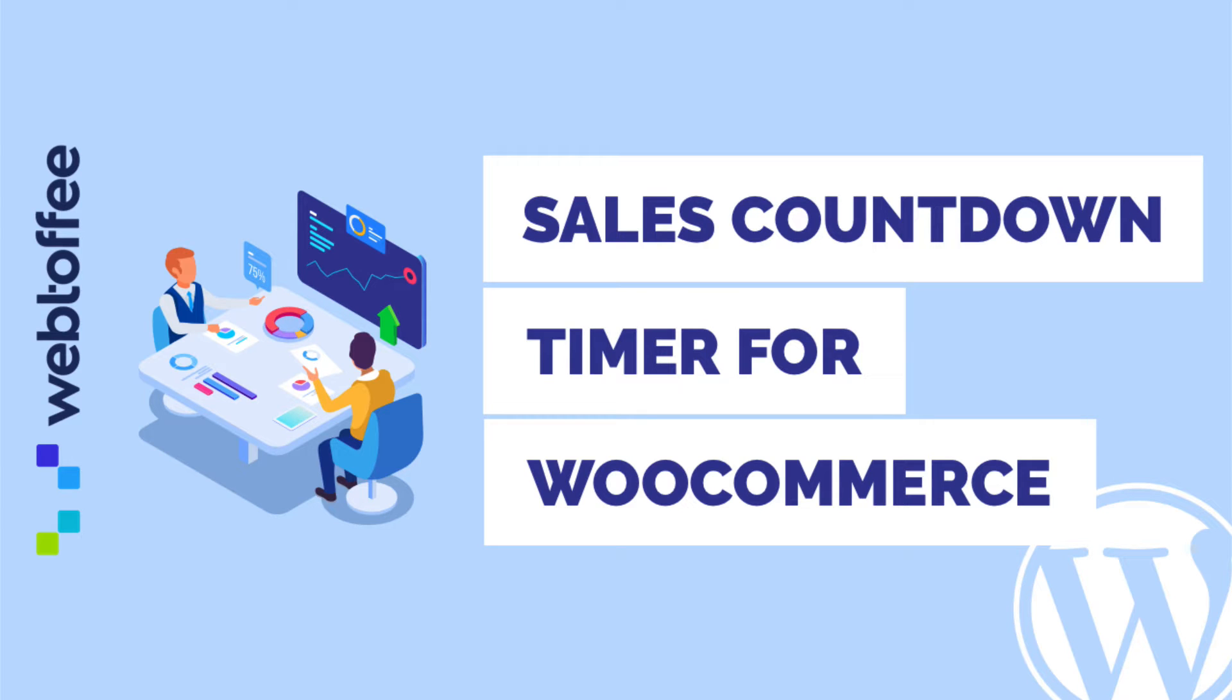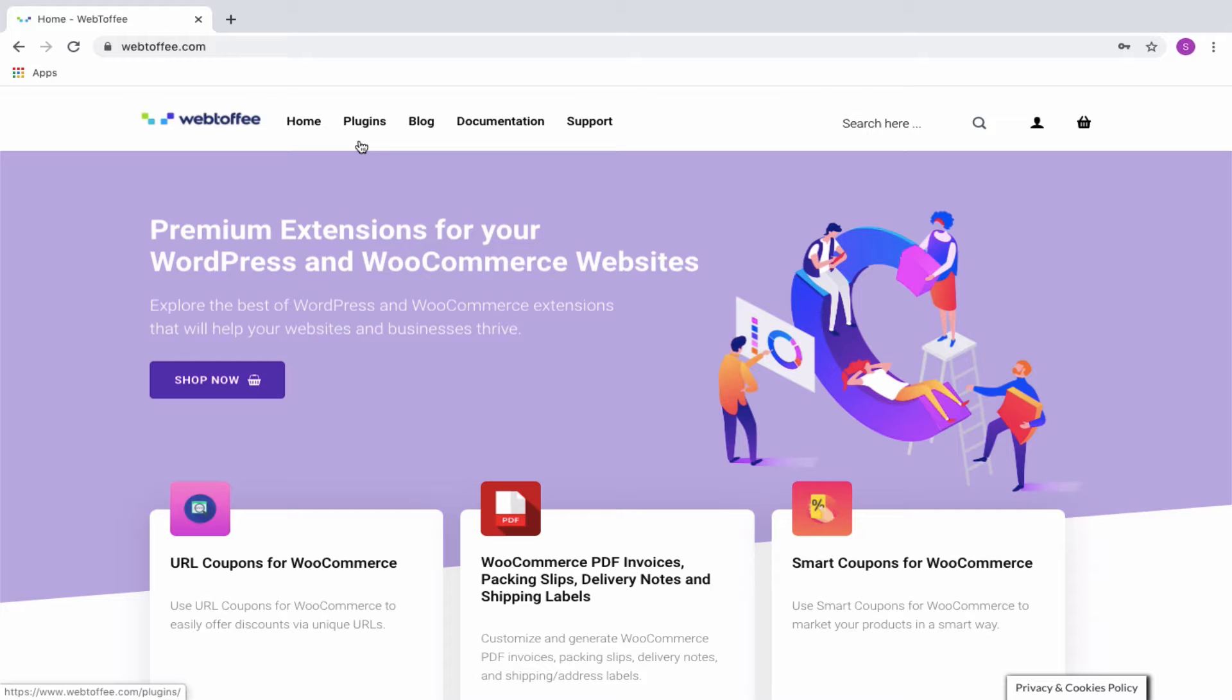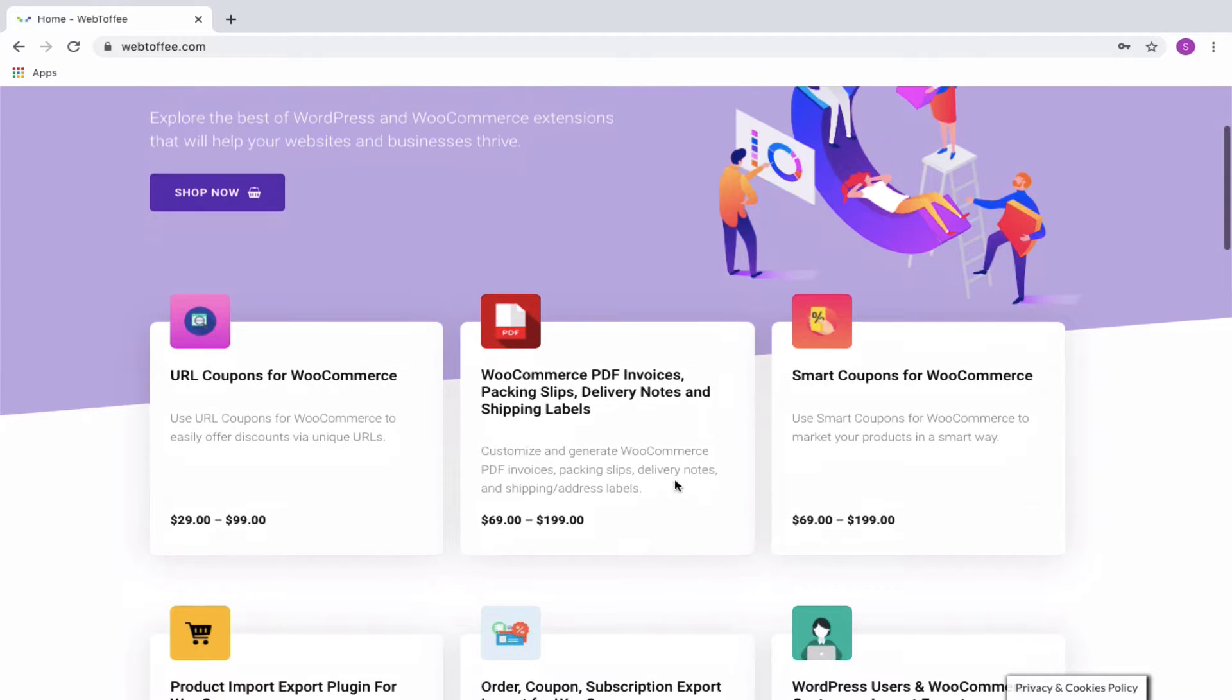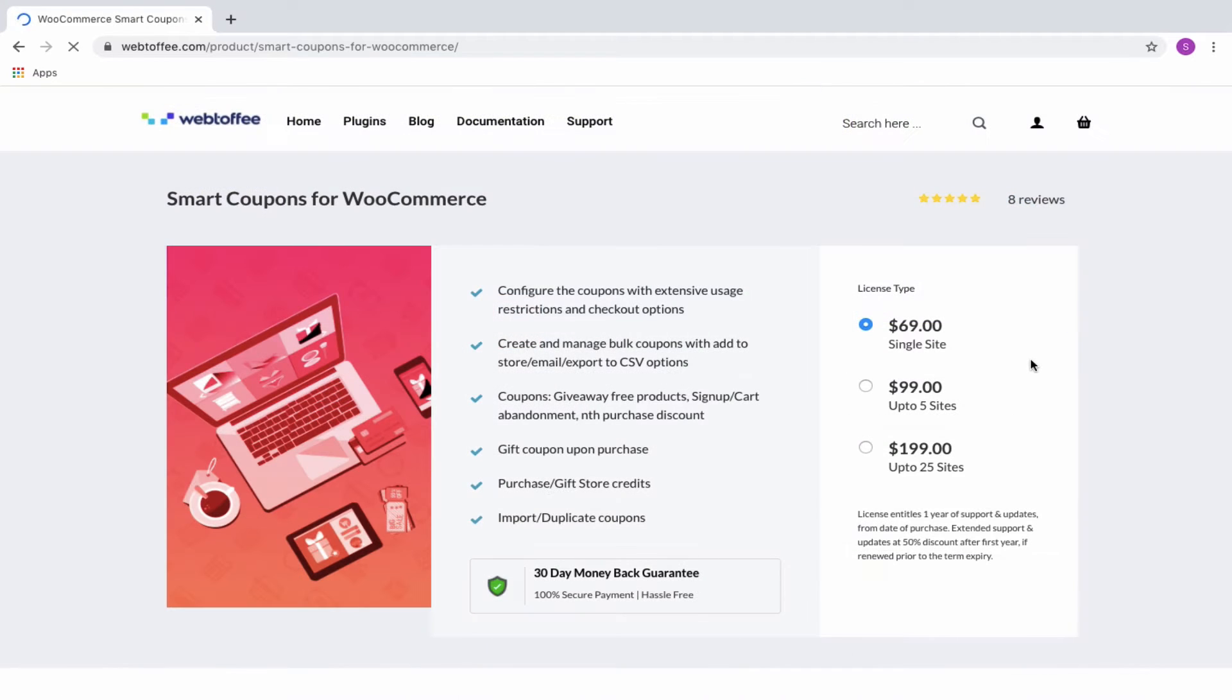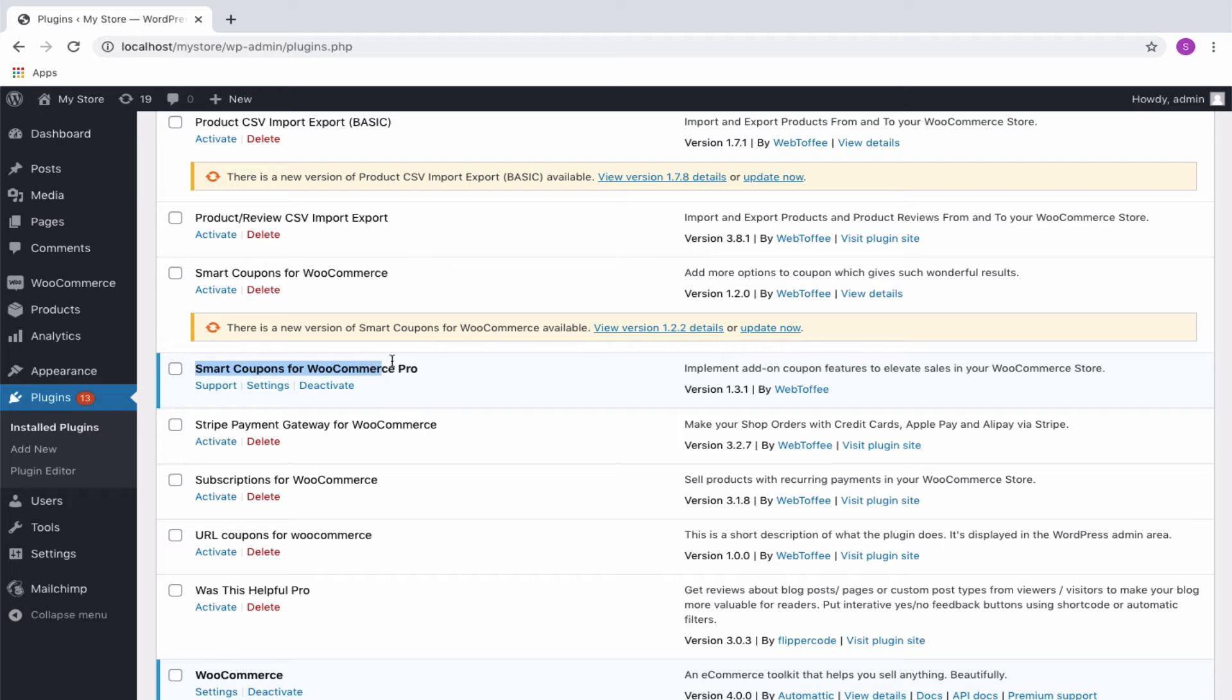In this tutorial, let us see how we can set up a sales countdown timer or a coupon banner for your WooCommerce store. Webtoffee's Smart Coupon for WooCommerce plugin will help you to set up different types of countdown timers from default template. Let's begin by installing and activating the plugin.